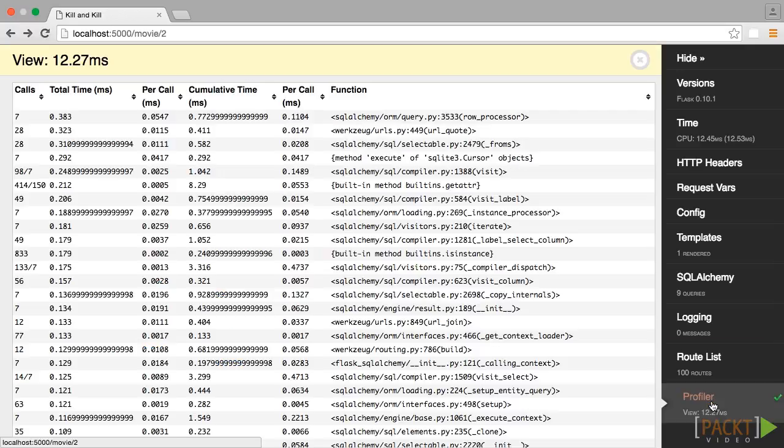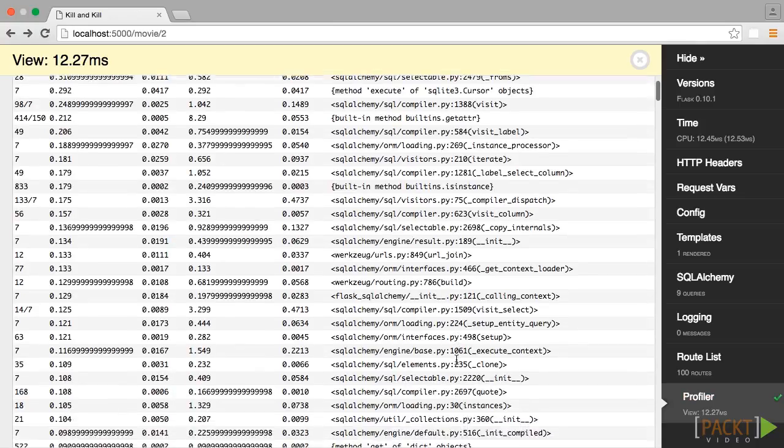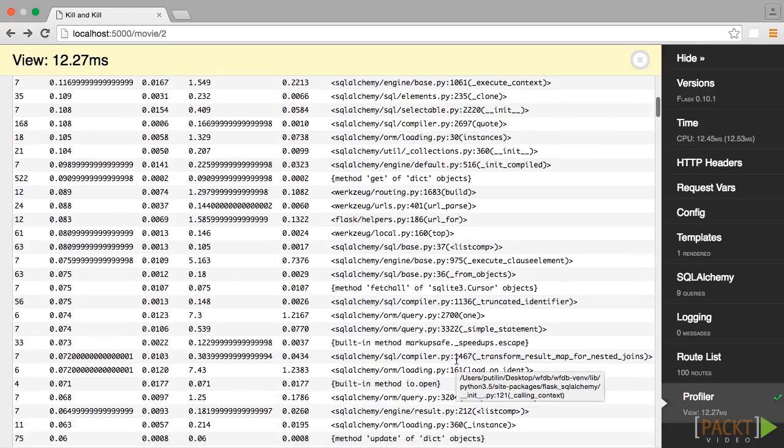Clicking the Profiler button again shows a list of every function that was called when the page was loaded, how many times that function was called, how much time each call took, and what was the total time spent on all of the calls to that function.